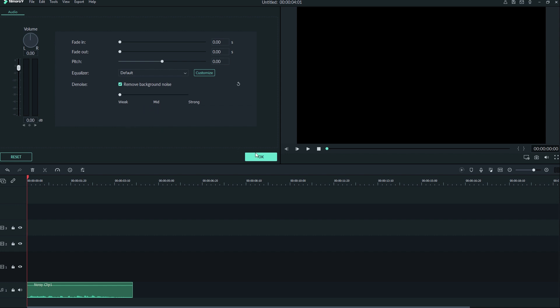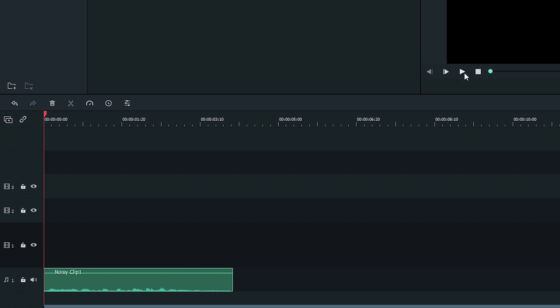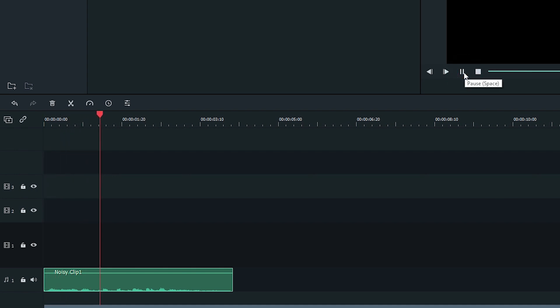Now let's listen back. Here's an example of a clip with quite a bit of background noise.